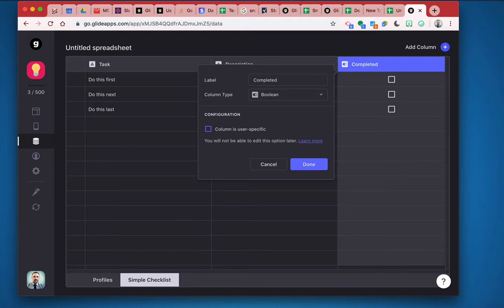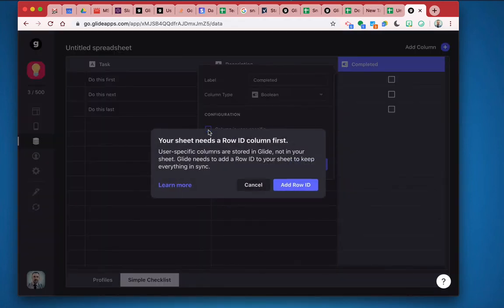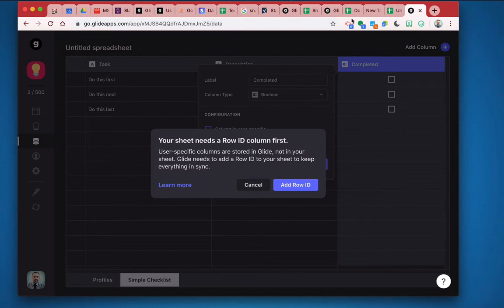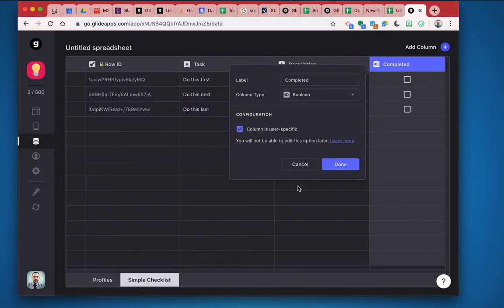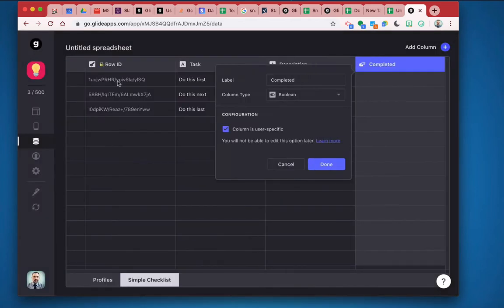You see now there's a checkbox here for column is user specific. So I'm going to check the box for column is user specific. And now it says that the columns are stored within Glide, not in my sheet. So this checkbox, the true false will not show up in my sheet. It'll only be available here in Glide. And Glide needs to add a row ID to the sheet to keep everything in sync. Fine. All right, so I'm going to add this row ID. So now I see I have a row ID column here with a unique ID number.